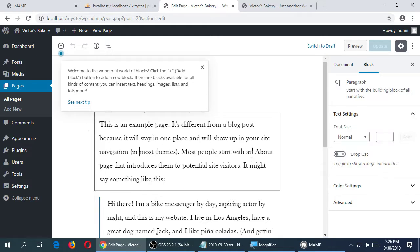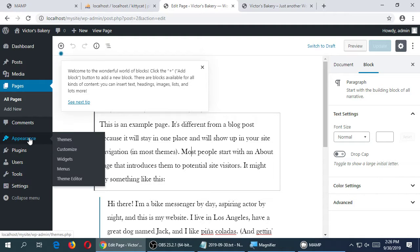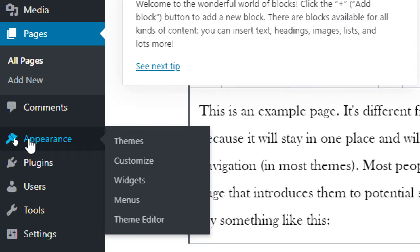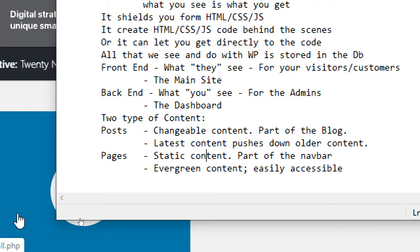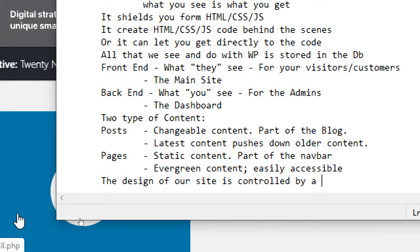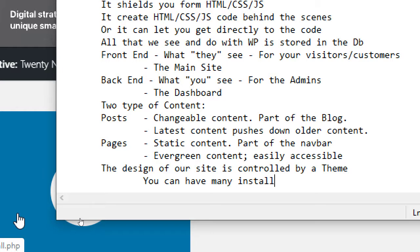The design of everything comes from the Appearance menu. If you hover over Appearance, we have Themes. The design of our site is controlled by a theme. You can have many installed, but only one active. We can have different designs that we can easily switch on and off, and whatever content we create is still there — we still have the About screen and the portfolio — we just change the design pretty quickly.